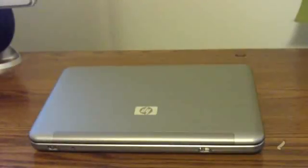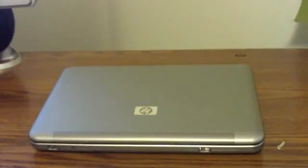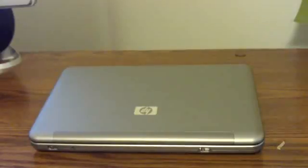Hello again, it's Joshua at HP2133guide.com. In this video I'm going to show you how to upgrade your RAM in your HP Mini Note.